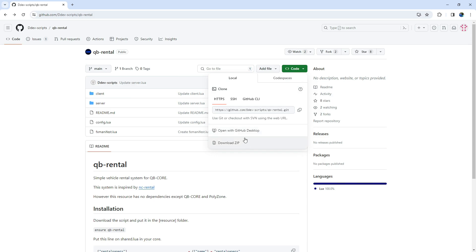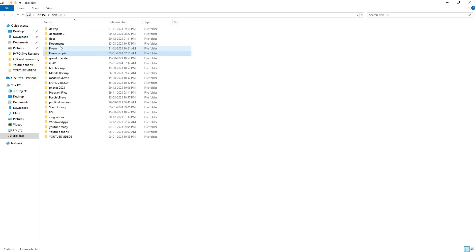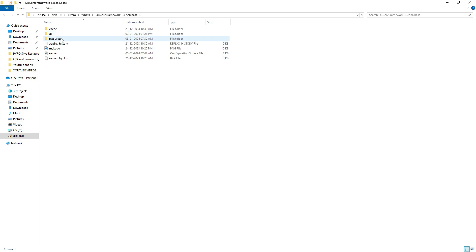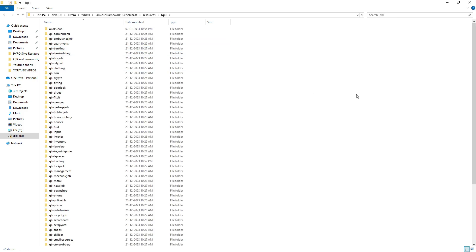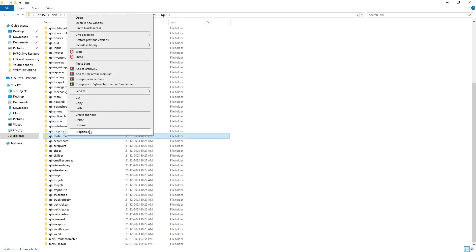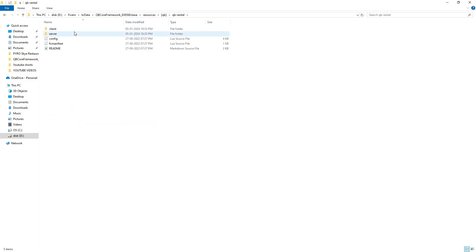Head to the link provided in the description and download the file from GitHub. Unzip the RAR file, then copy the extracted files and paste them into the QB folder. Now, modify the folder name by removing the word 'main'. Open the folder and access the README file.